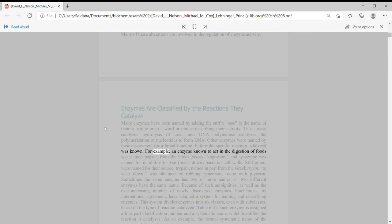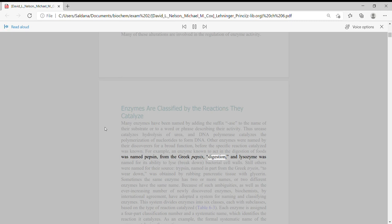For example, an enzyme known to act in the digestion of foods was named pepsin, from the Greek pepsis, digestion,